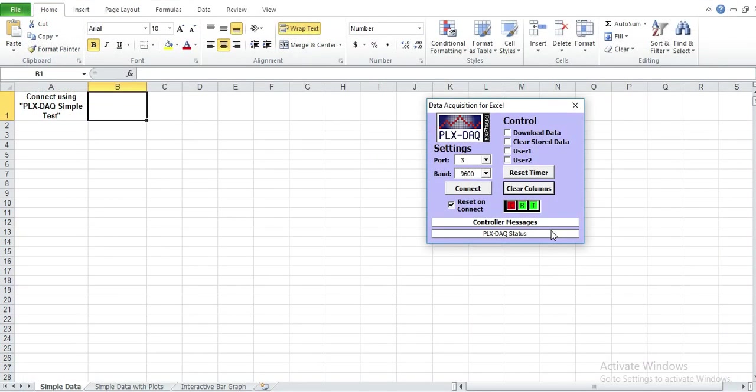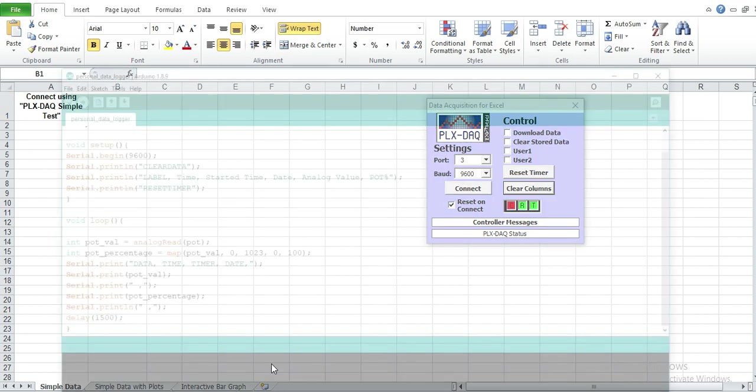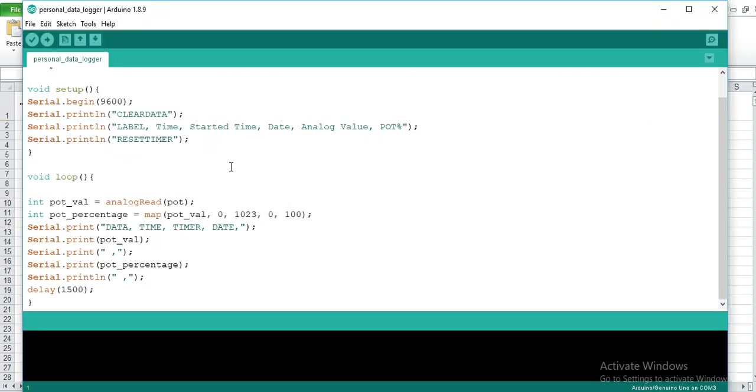So after uploading the code and connecting the Arduino to my computer, I now have to check the COM port that I'm using. That COM port should be the same as the one you're using for Arduino. And even the baud rate should be the same as the one you have used for the program. For example, if you look in my code here, I've used the baud rate of 9,600. So that's the same I'll be using for the data acquisition tool.